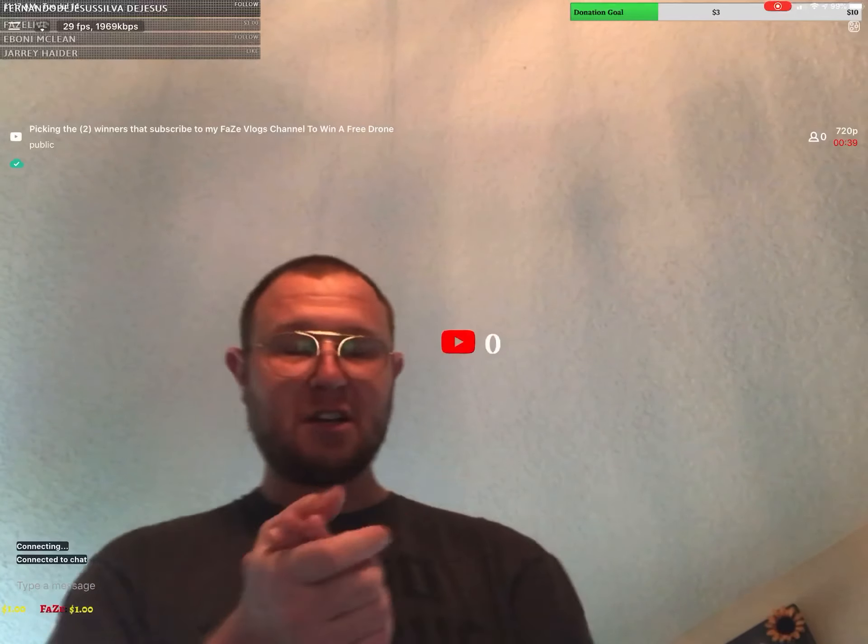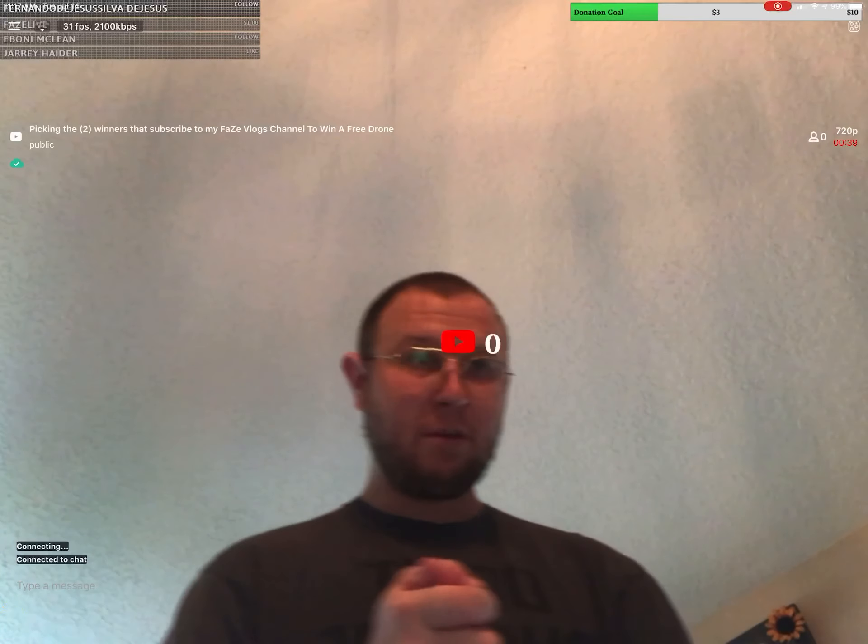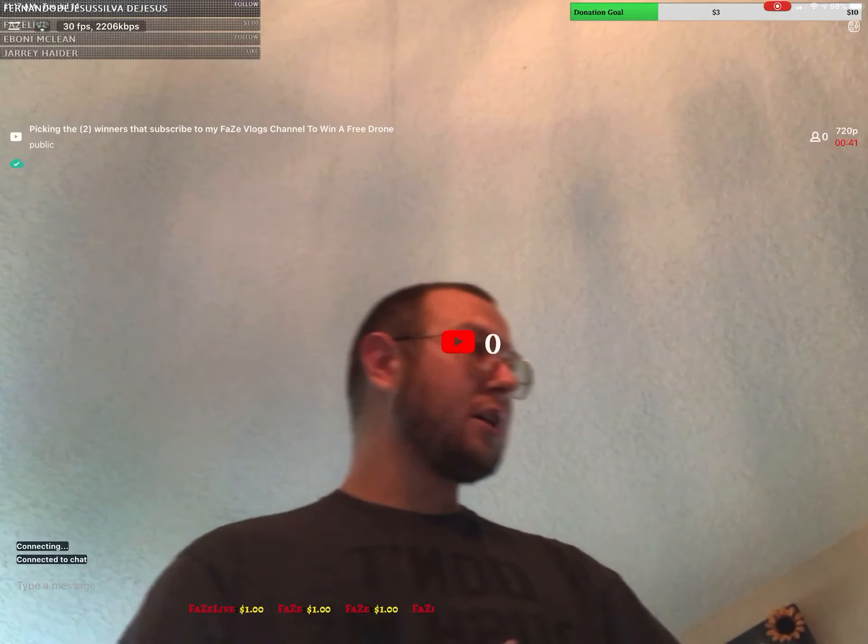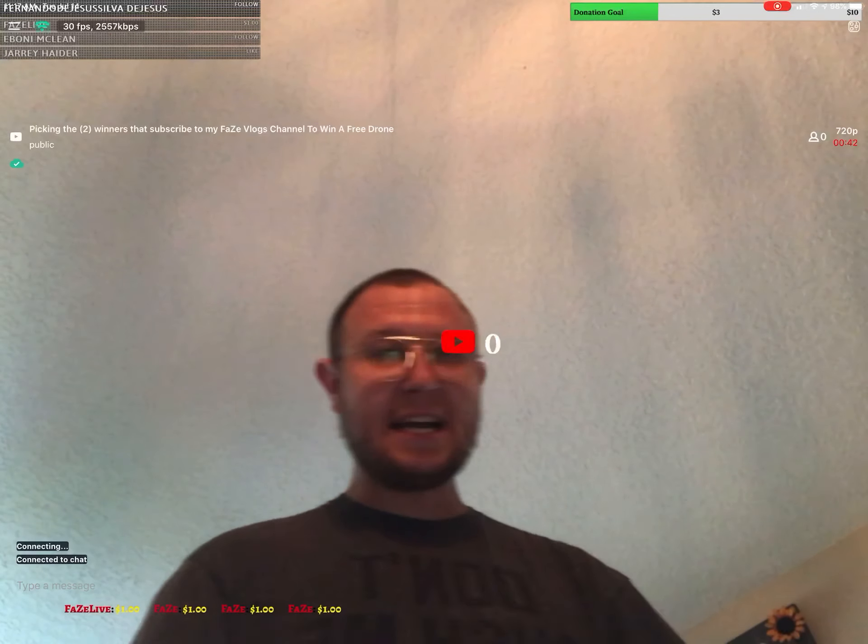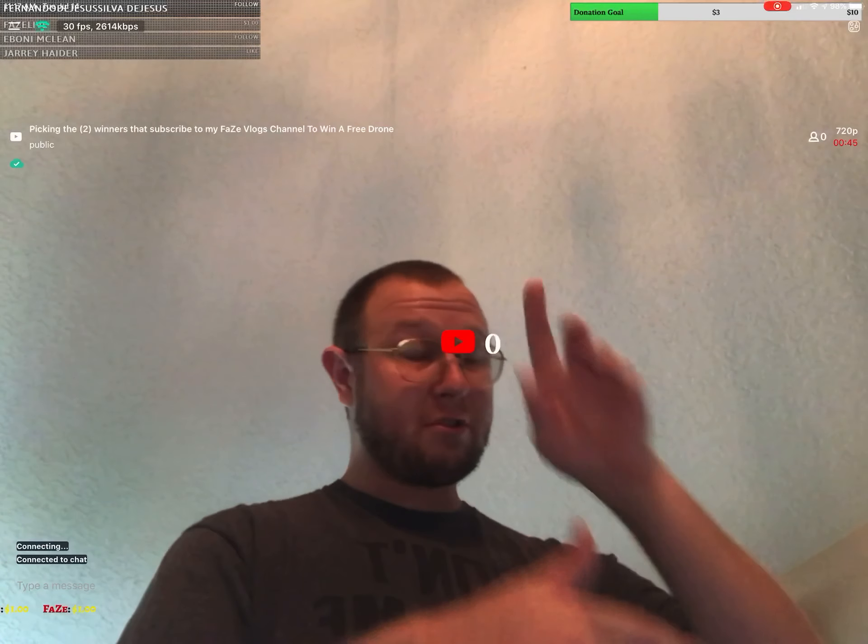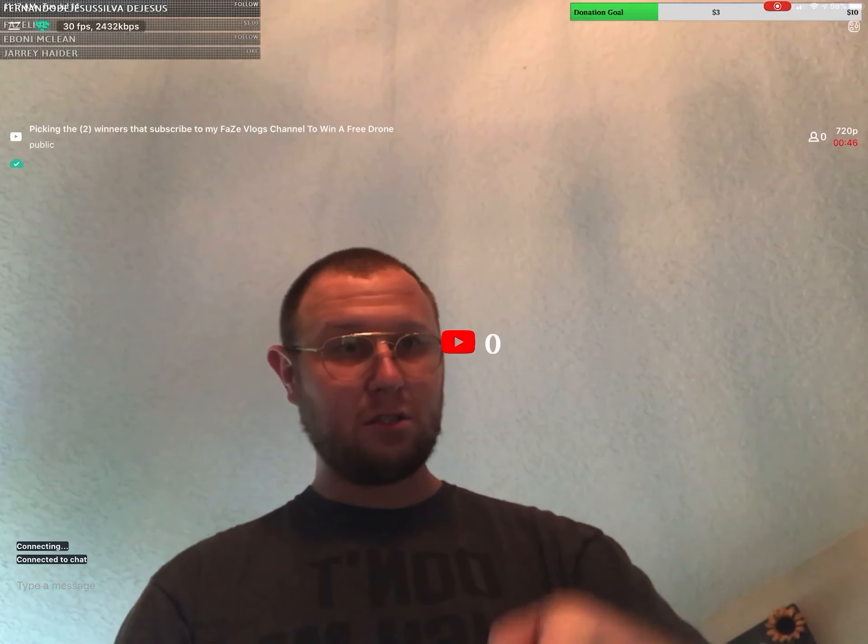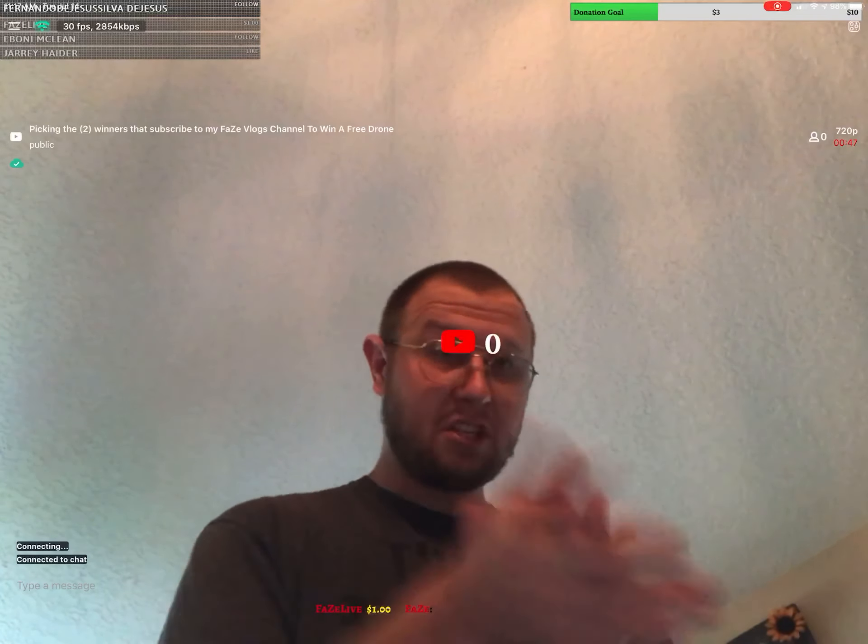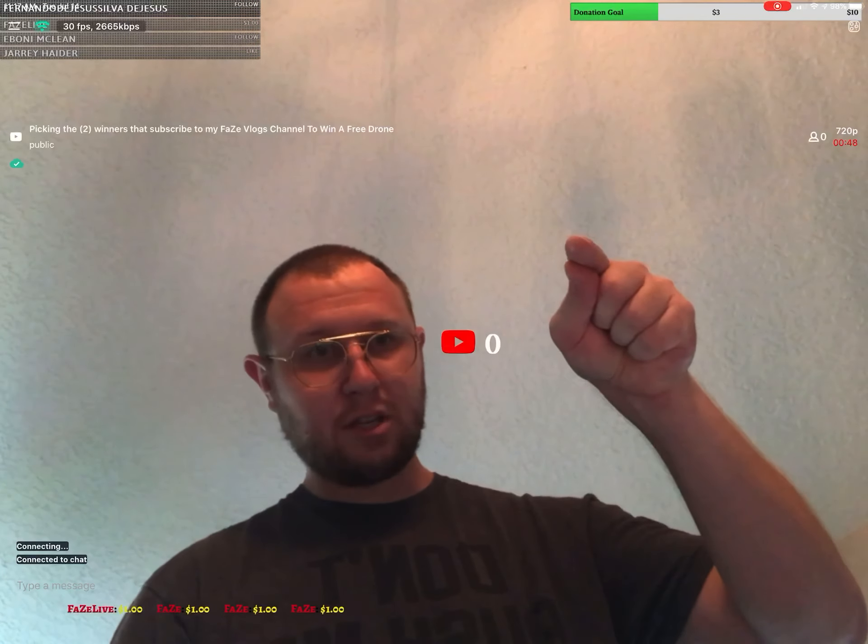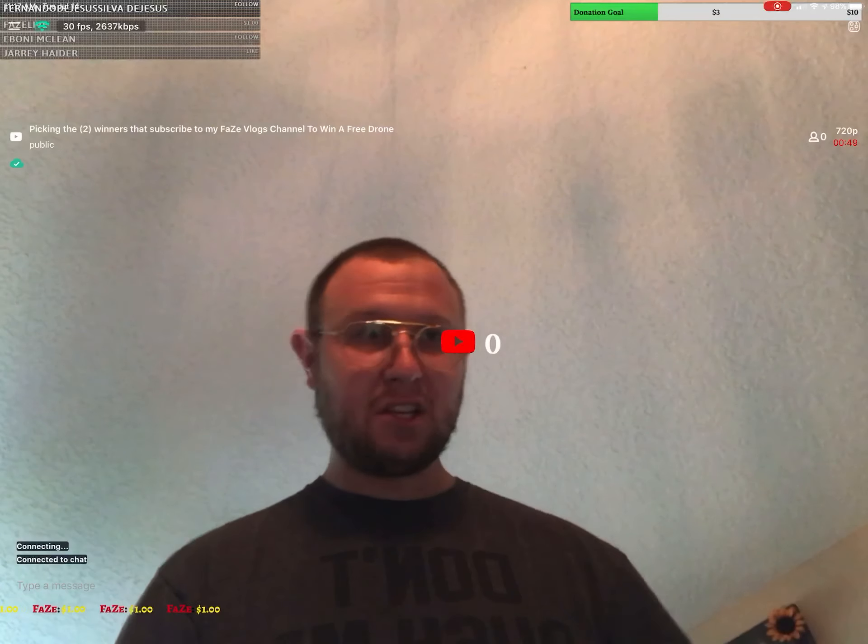That we showed the other day. If you missed it, you are not out of luck yet, but you can still enter once you subscribe to that channel, my FaZe Vlogs channel.